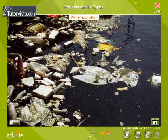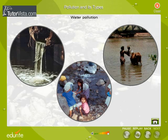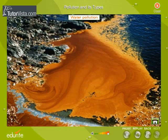Water Pollution: The effluents let into water bodies from industries, sewage from towns and cities, washing clothes and cattle in water bodies, and such other reasons cause water pollution. The residual fertilizers and pesticides carried into water bodies during rain also cause water pollution. The list of pollutants can be quite long. Oil spills in oceans are another major cause that harms marine life.